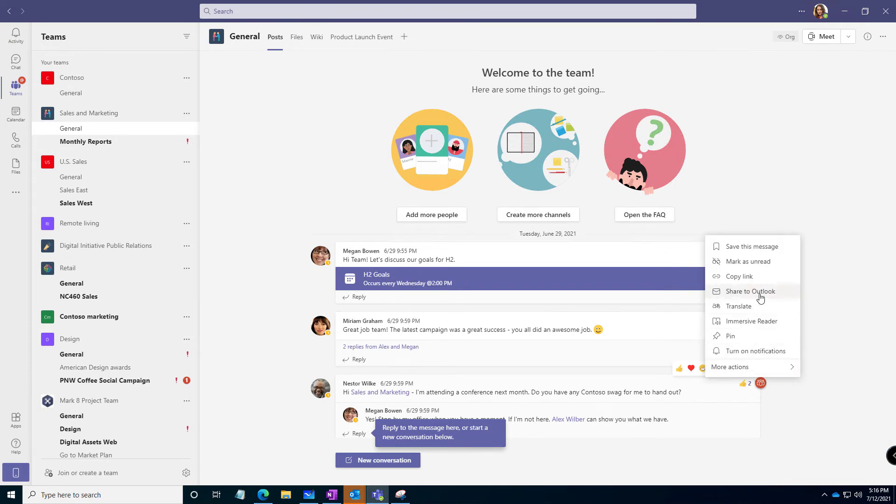First of all, we could share it to Outlook. That was my old way. I'd share it to Outlook and then I'd create an email and then I'd flag it. It was kind of the backdoor way to get a task. But we've got a couple others here.